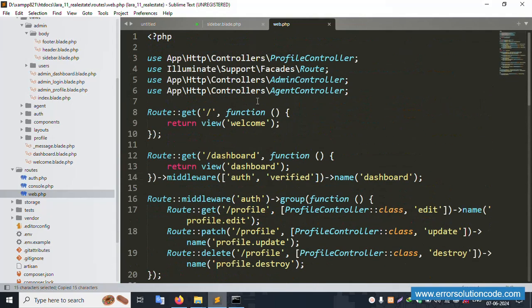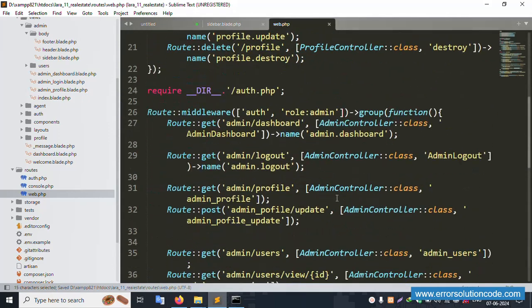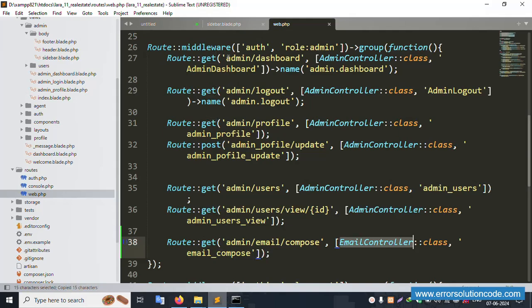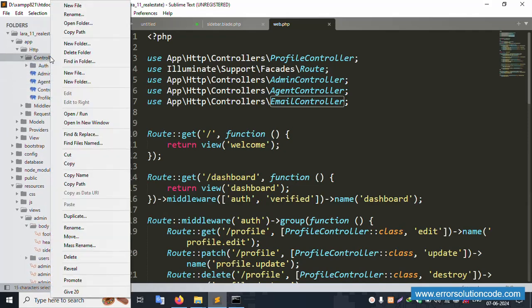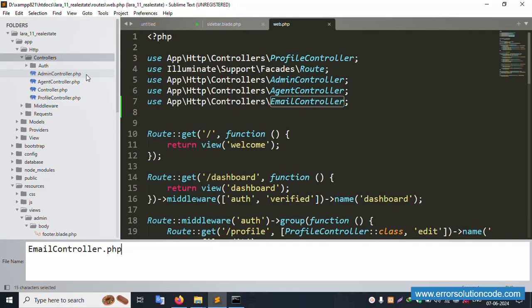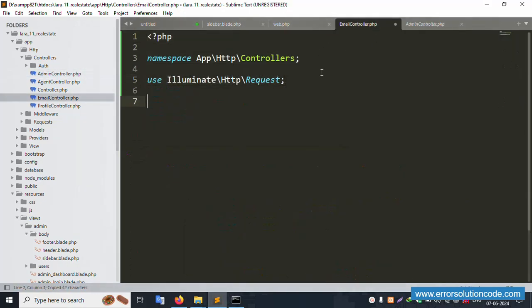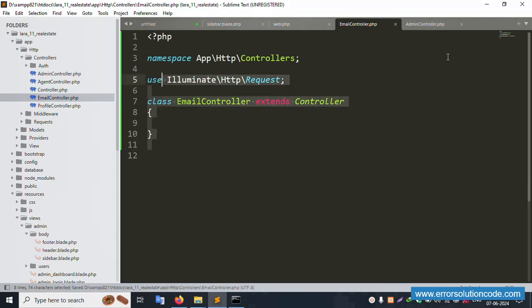Inside the EmailController, first include 'use App\Http\Controllers\Controller'. Paste the controller name here. The same name is copied. Inside the new controller file (PHP), this is a blank file. Open the AdminController and copy the class structure, then paste and update: the name should be 'EmailController'. All successfully set.